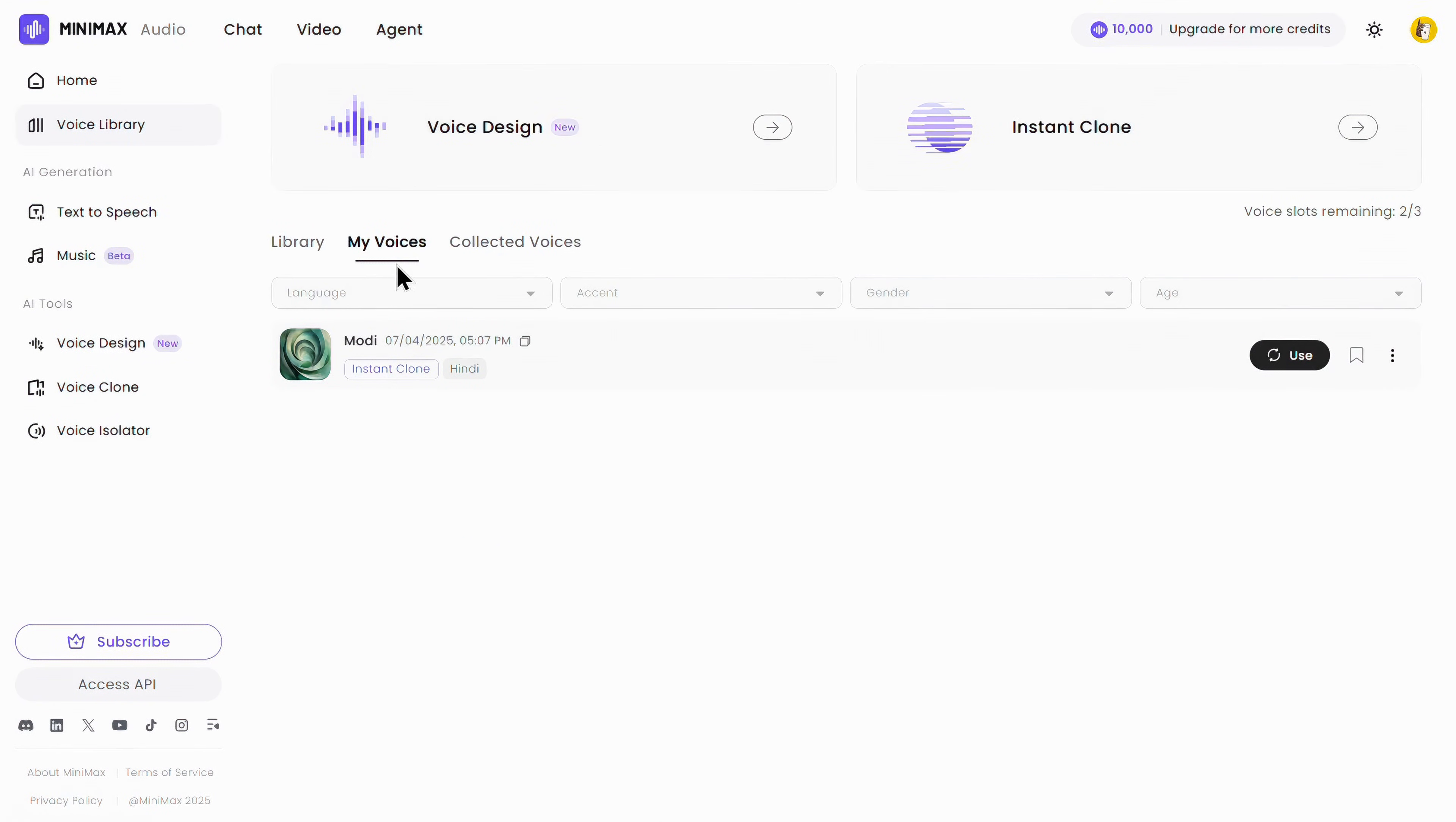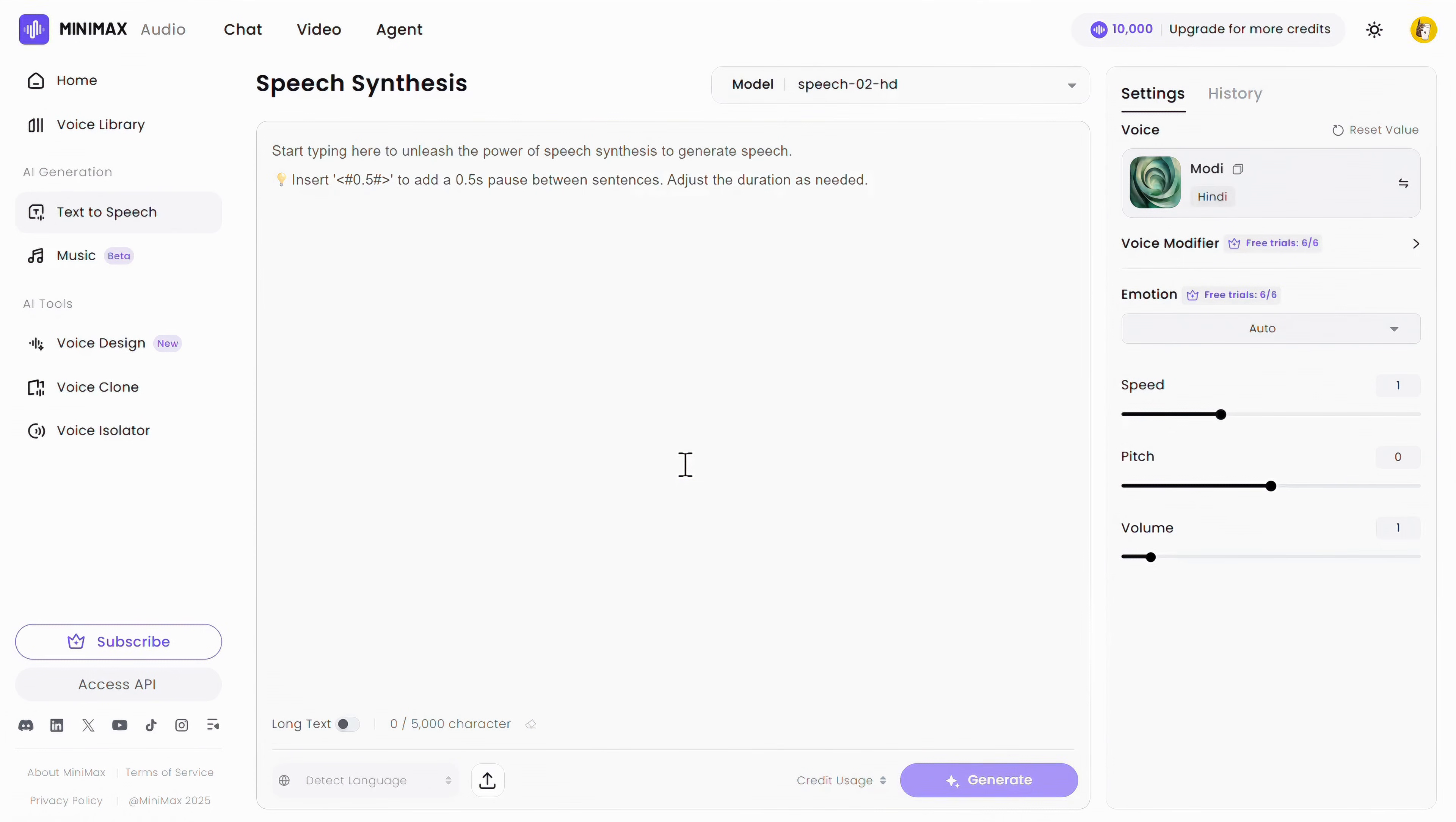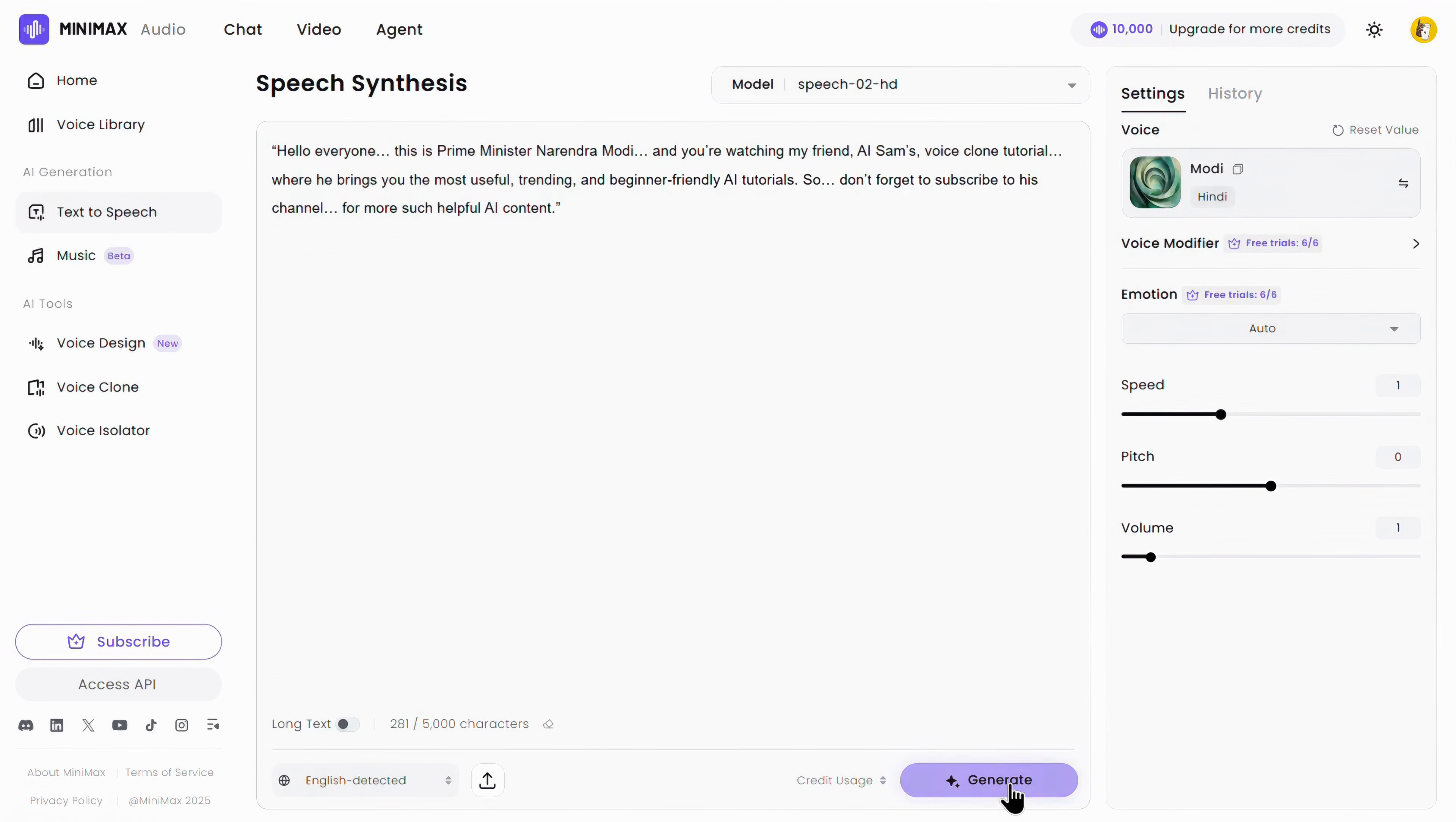You can find your cloned voice under the My Voices section, and from there, just select it. Here, just type or paste the script that you want to convert into your cloned voice, and then click on Generate.